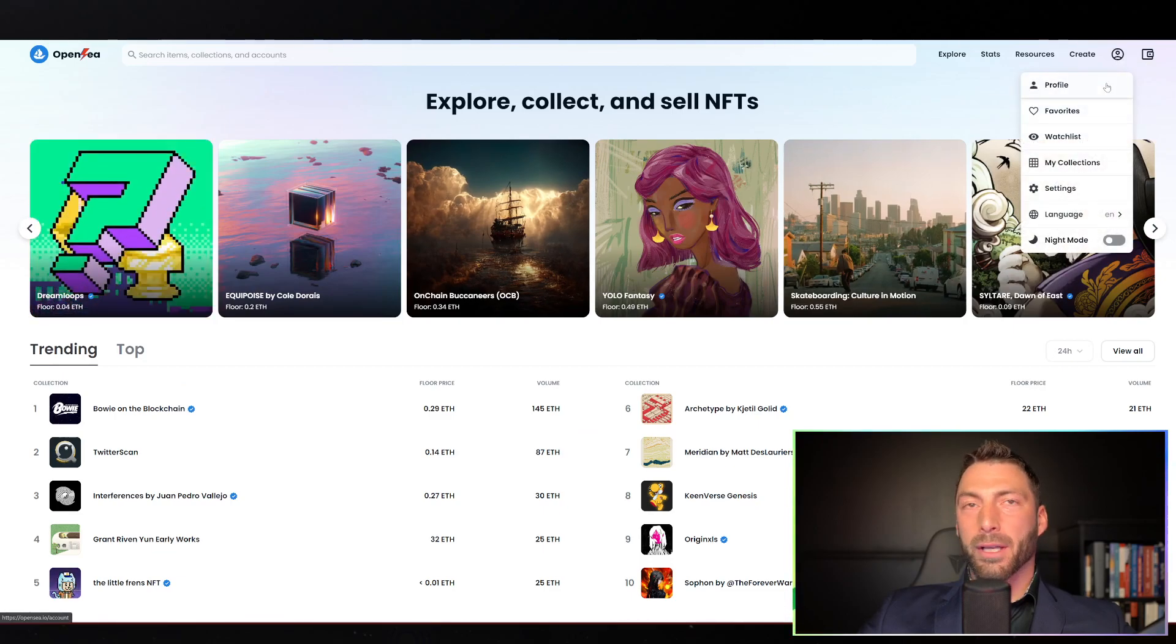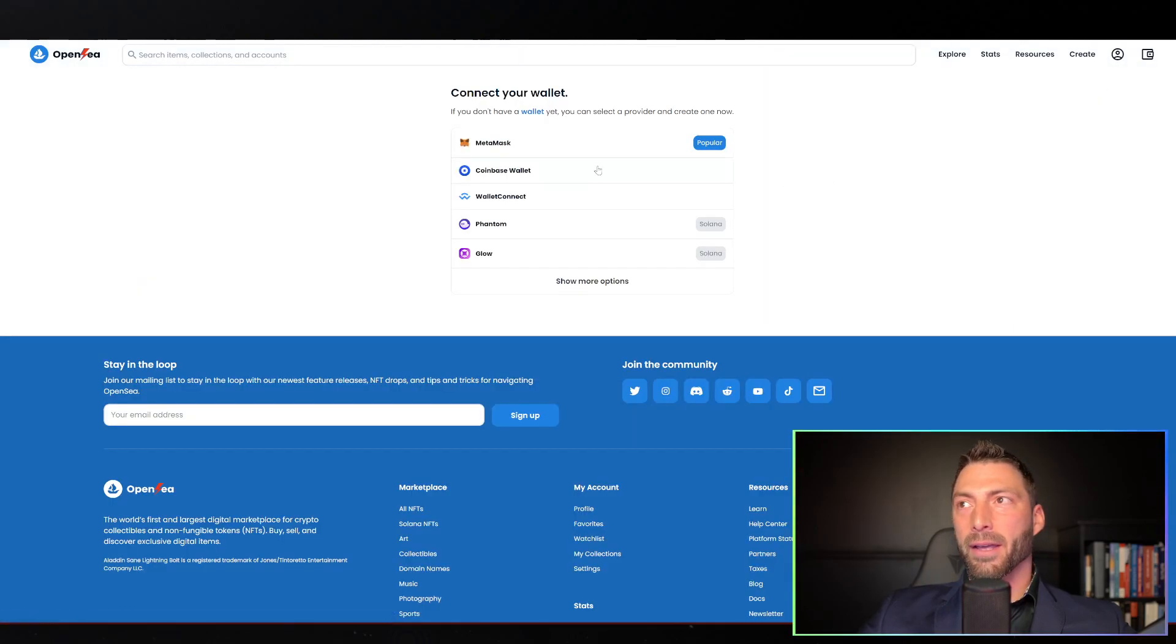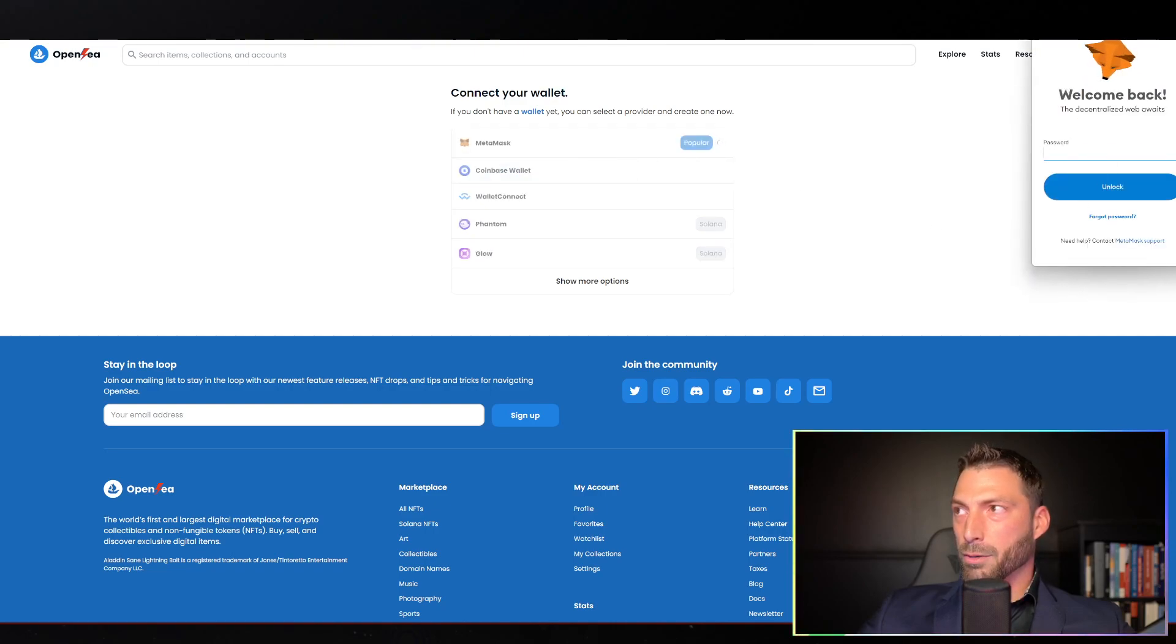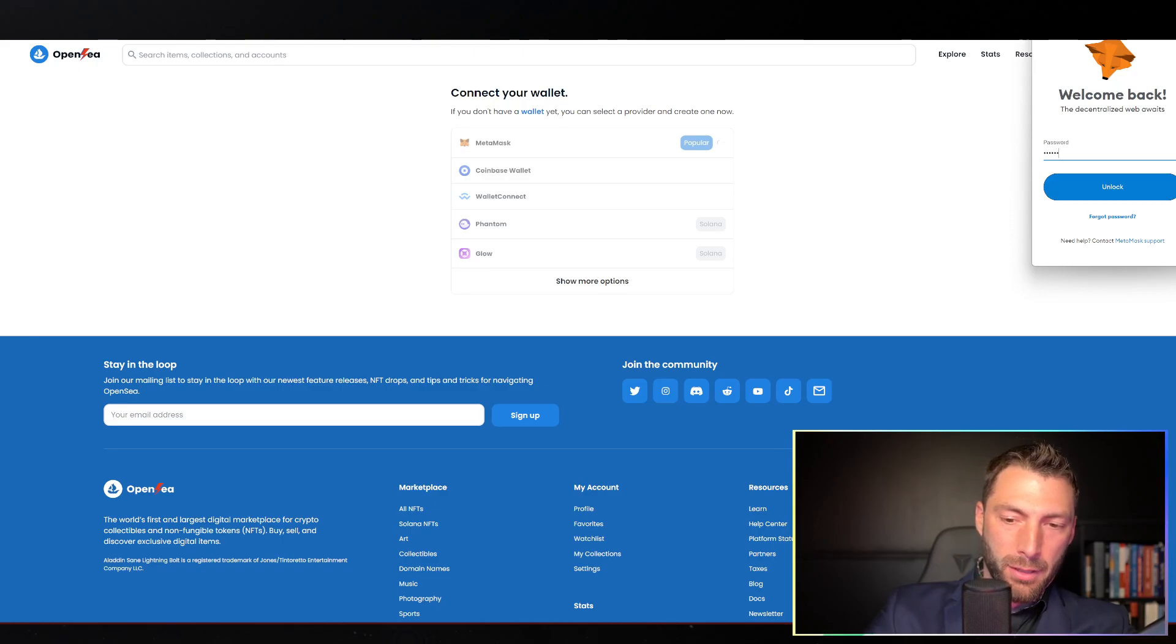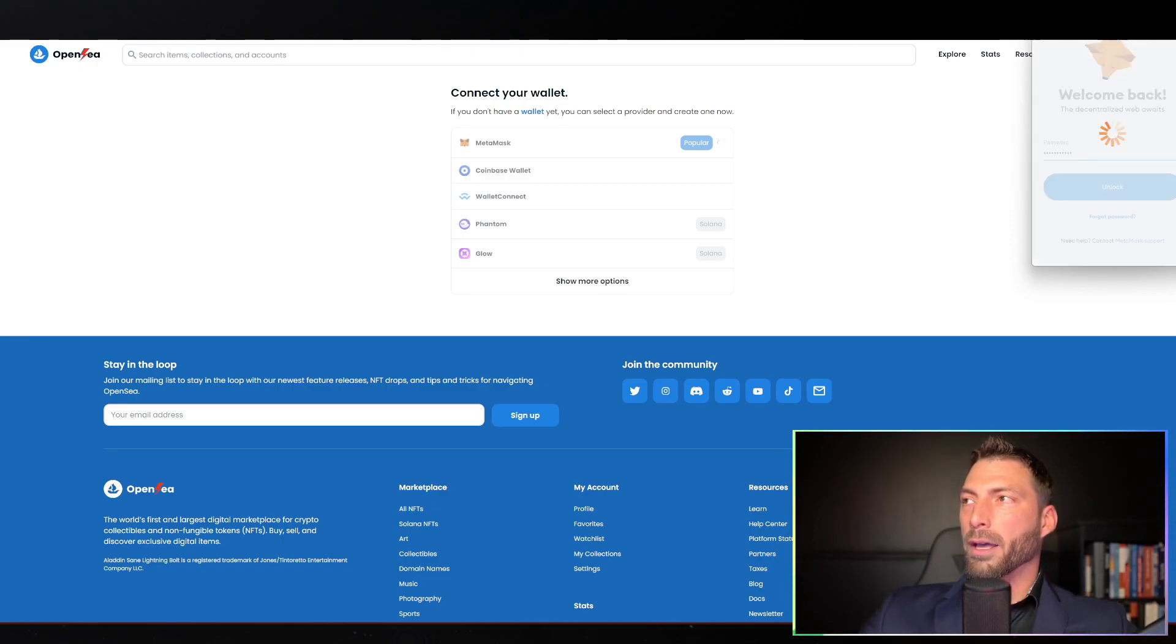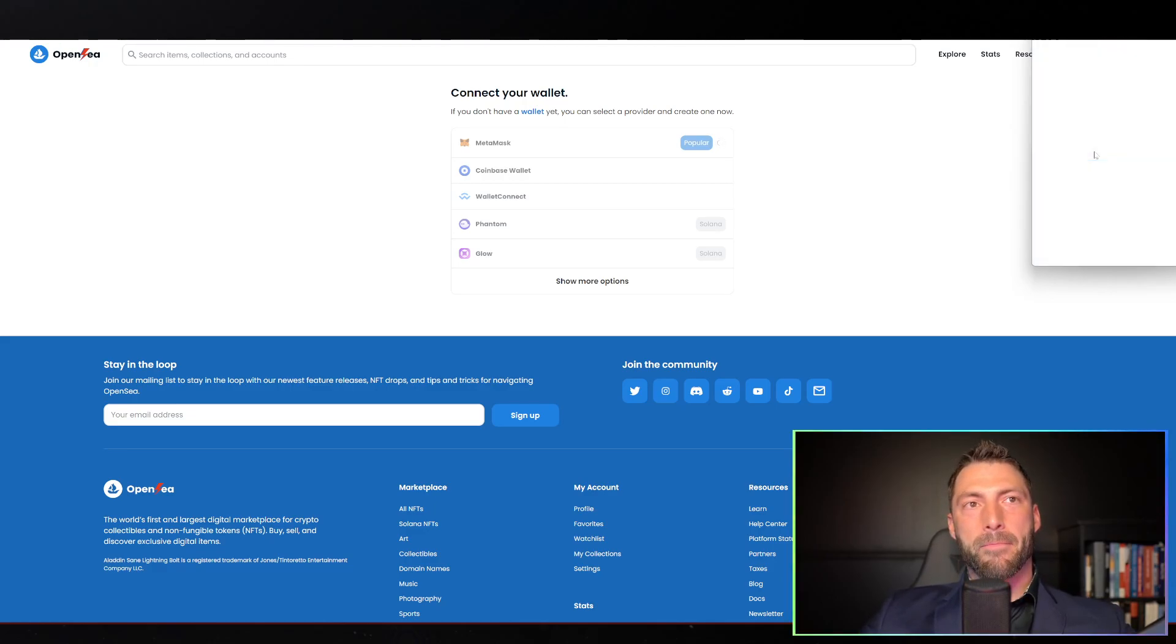Click on profile, click on MetaMask, log in to your MetaMask and wait for it to load. Sometimes it takes a little bit.